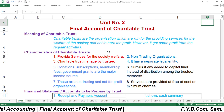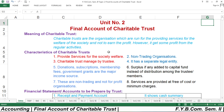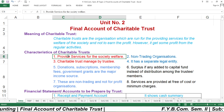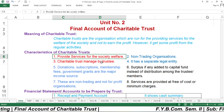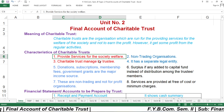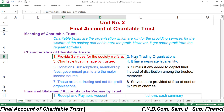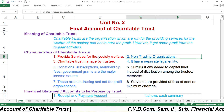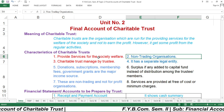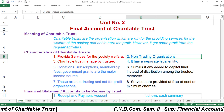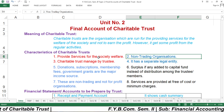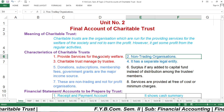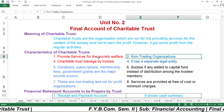The first characteristic of Charitable Trust is to provide services for the society's welfare, meaning the organization must provide services for the welfare of society and not to earn profit. The second characteristic is that it is a non-trading organization. The basic motive of trading organizations is to earn profit, and Charitable Trust must be a non-trading organization.